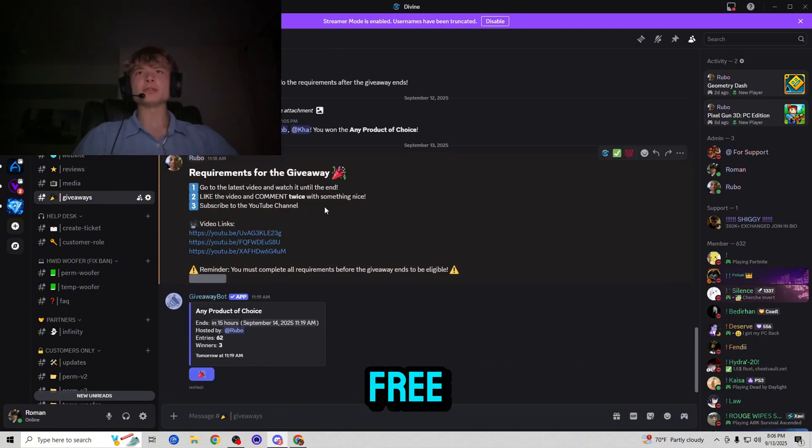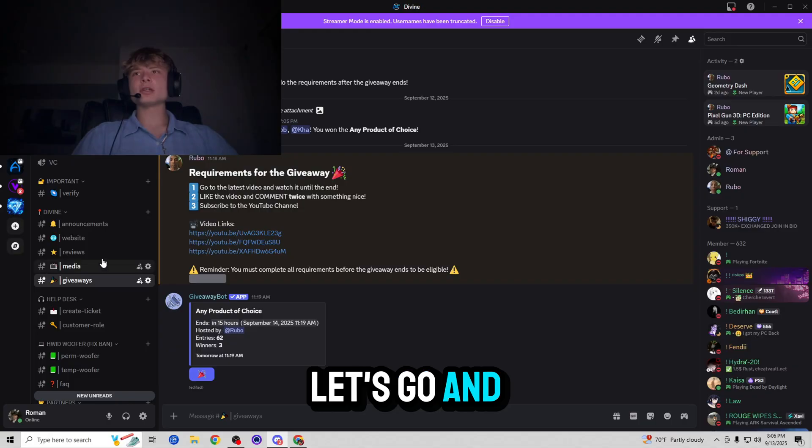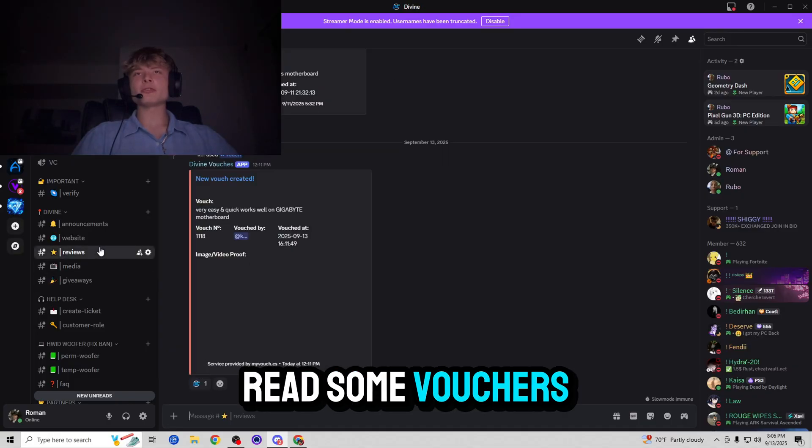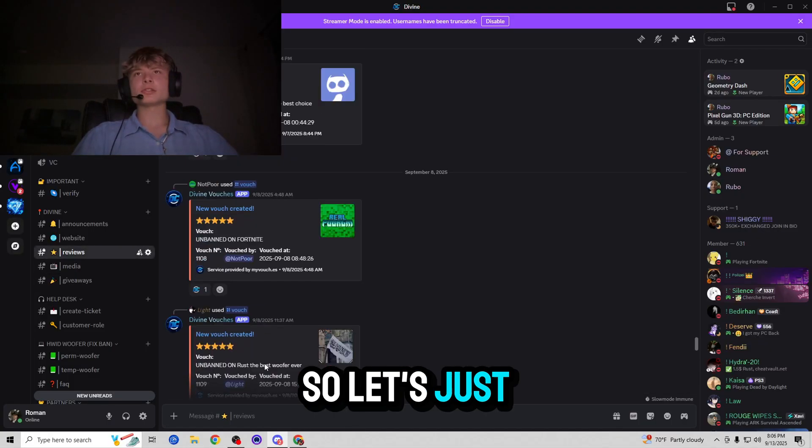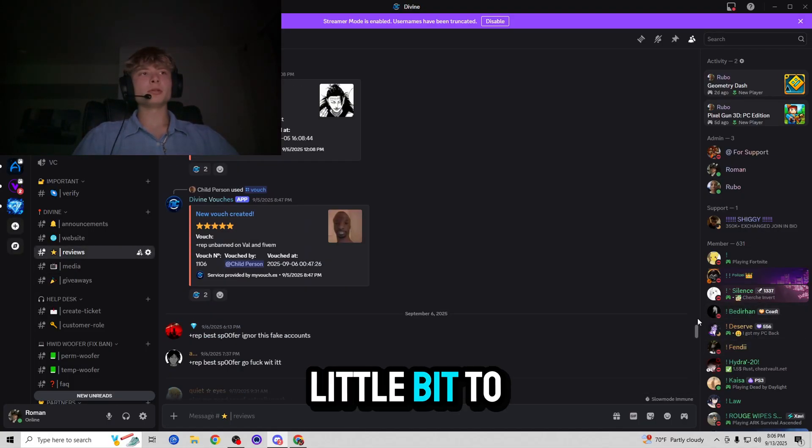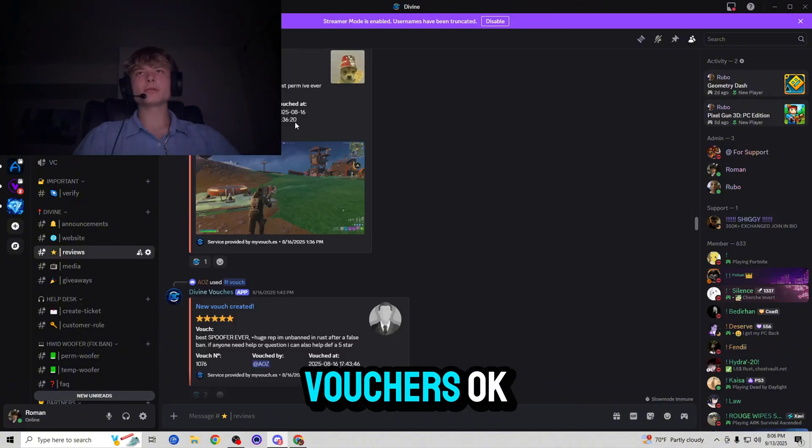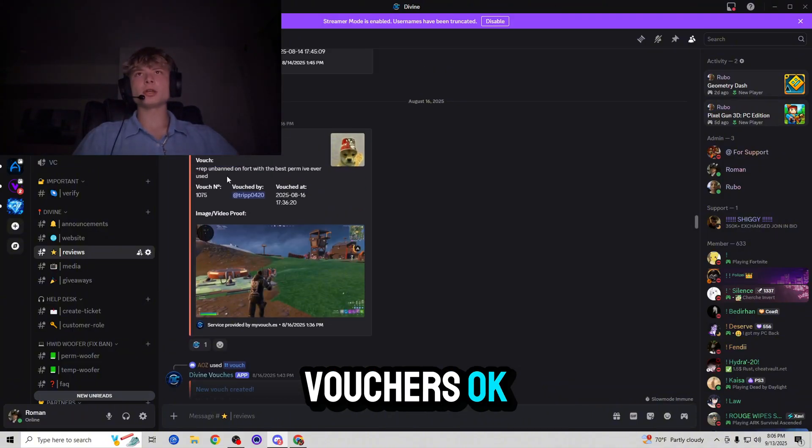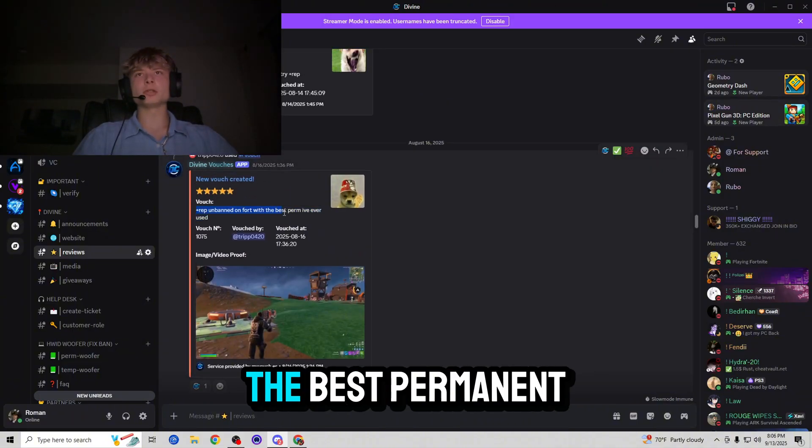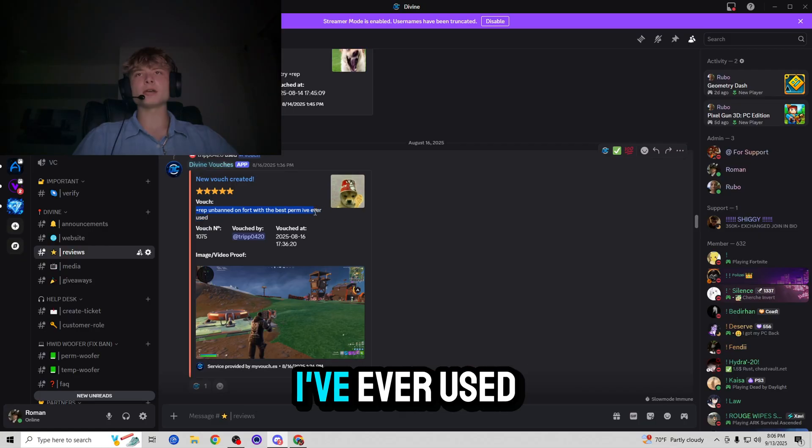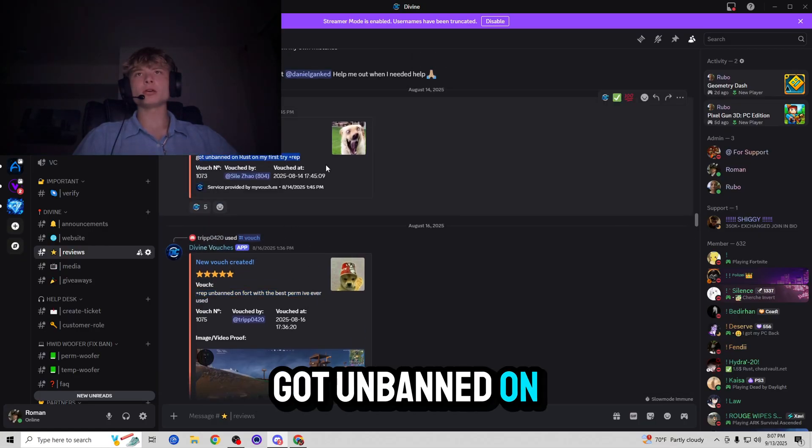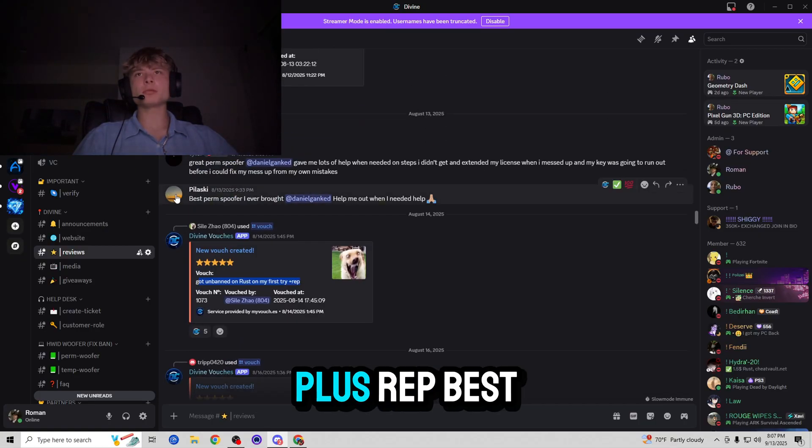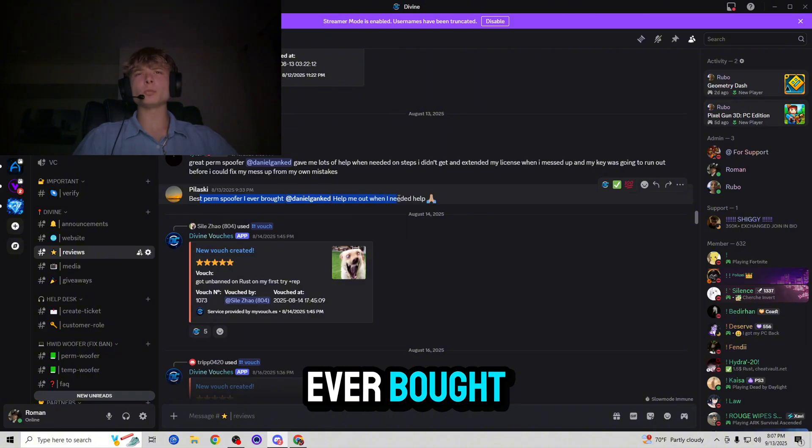So yeah, now let's go and read some vouchers before we end the video. So let's just scroll up a little bit to get some older vouchers. Okay, plus rep unbanned on Fortnite with the best permanent I've ever used. Got unbanned on Rust on my first try. Plus rep best permanent spoofer I ever bought. Helped me out when I needed help.